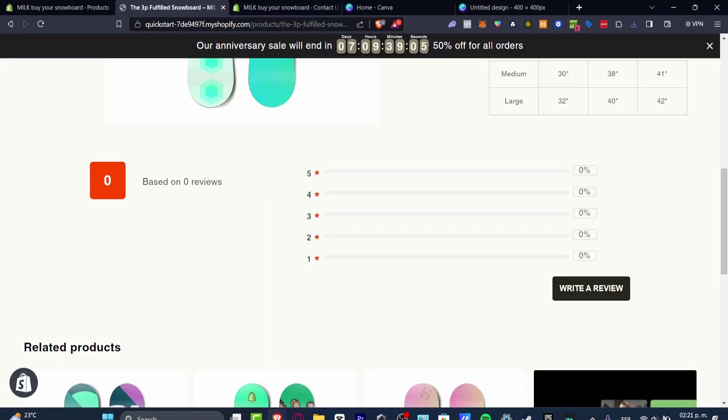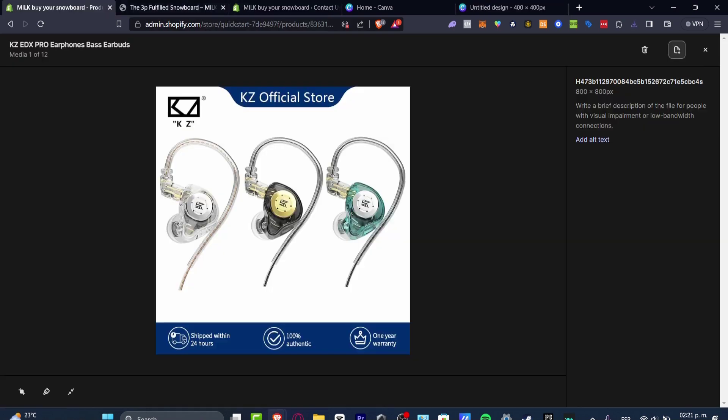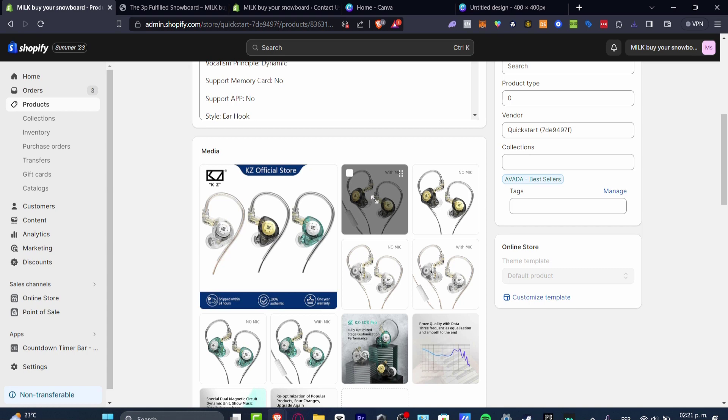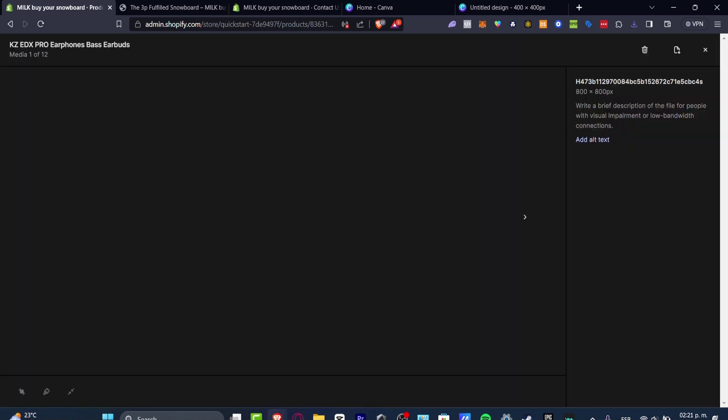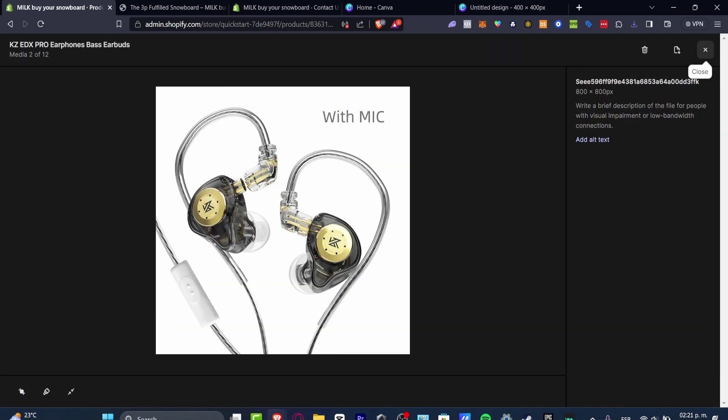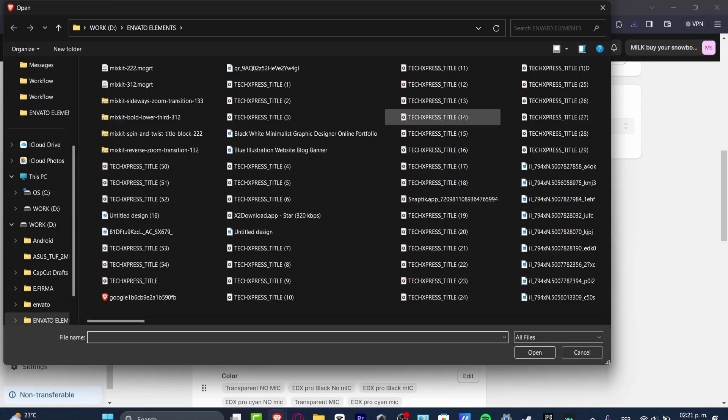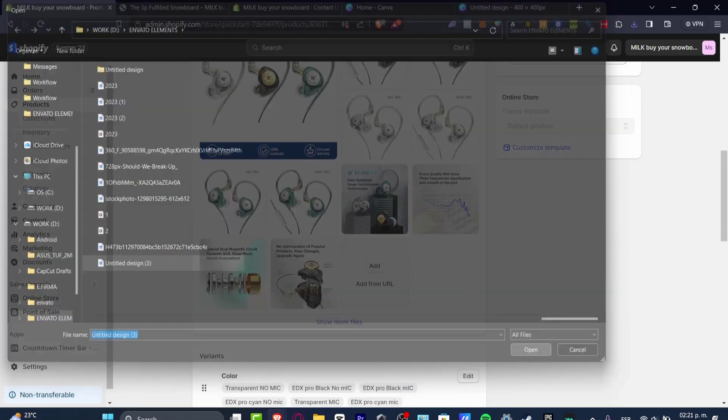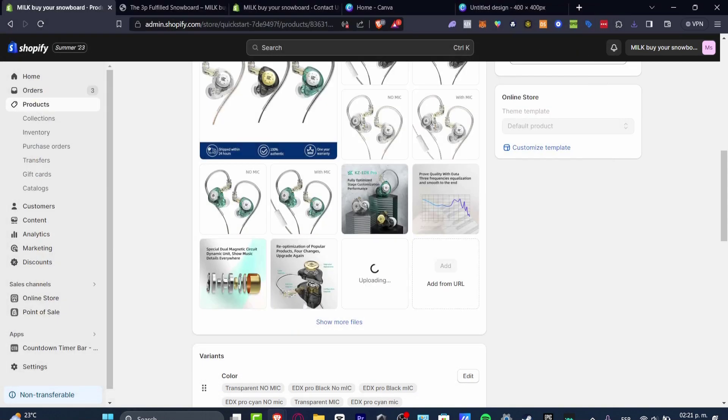Now what is left to be done is to go back into the product. I delete this media. Or before you delete this media, what I can totally suggest is to choose, delete the media and upload your new image in here. Open. There we go.